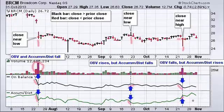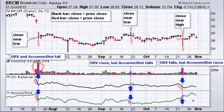You can read more about these indicators in our Chart School, and I'd suggest you test them out for yourself. Also look at some of the other volume-based indicators available on the SharpCharts workbench. Thanks very much for tuning in, and have a great day.